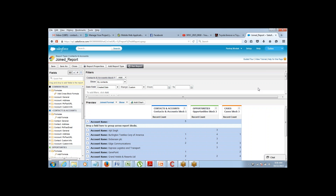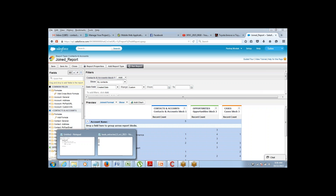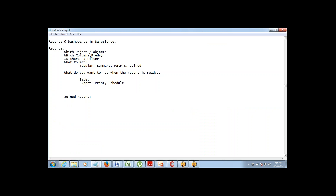That's all about the report — that's all we have to understand and all we do with the report. The next thing is basically the dashboard. We've understood how to create a report, how to select fields, filters, and formats, and what to do with the report finally. We've seen the report types. Now we'll talk about dashboards — we'll start that in tomorrow's session. If you have any doubts or questions on the reports part, you can ask.